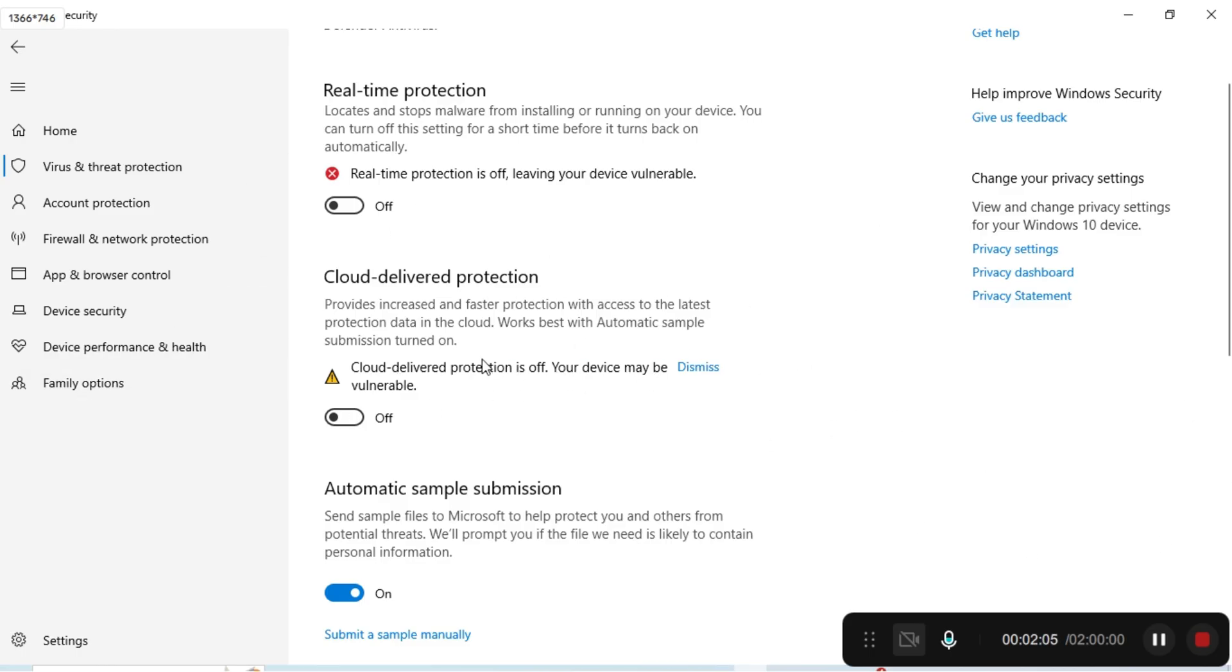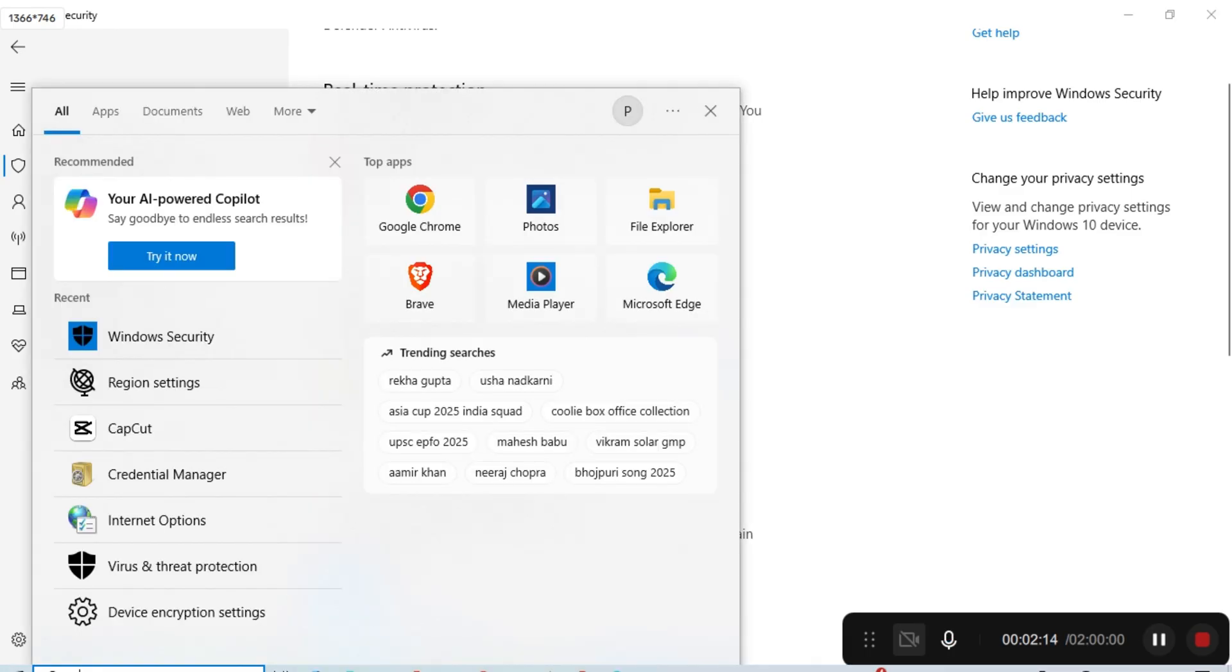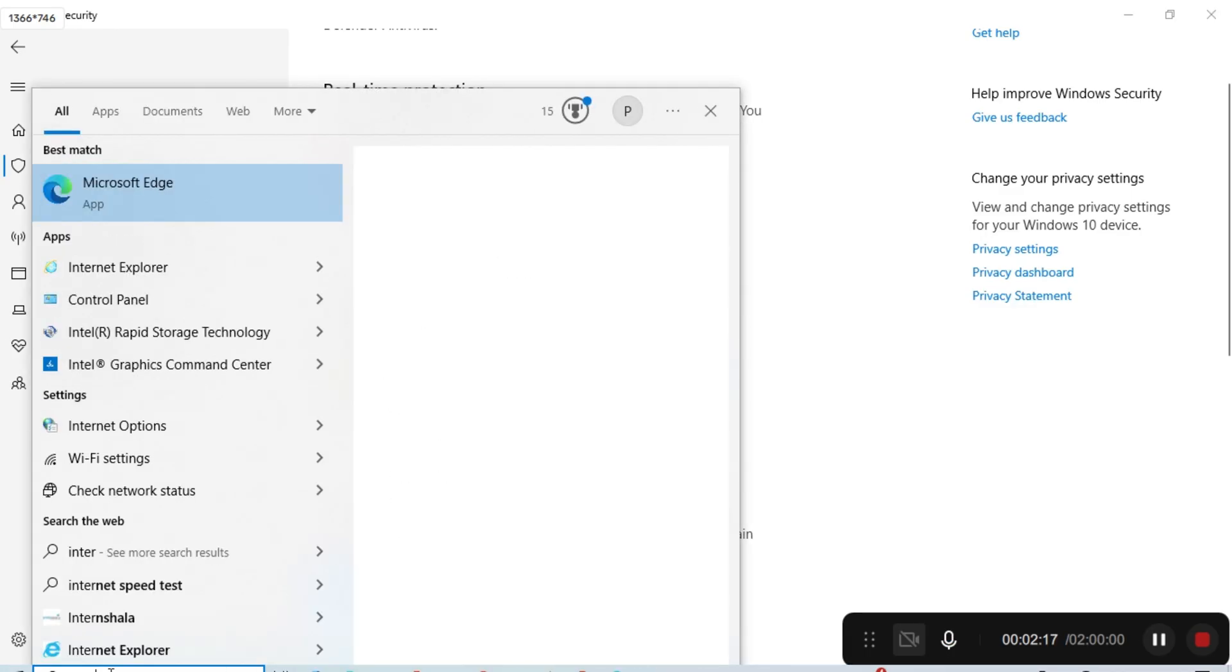If after restarting you are still not able to log in, then another thing you have to do is search for Internet Options.